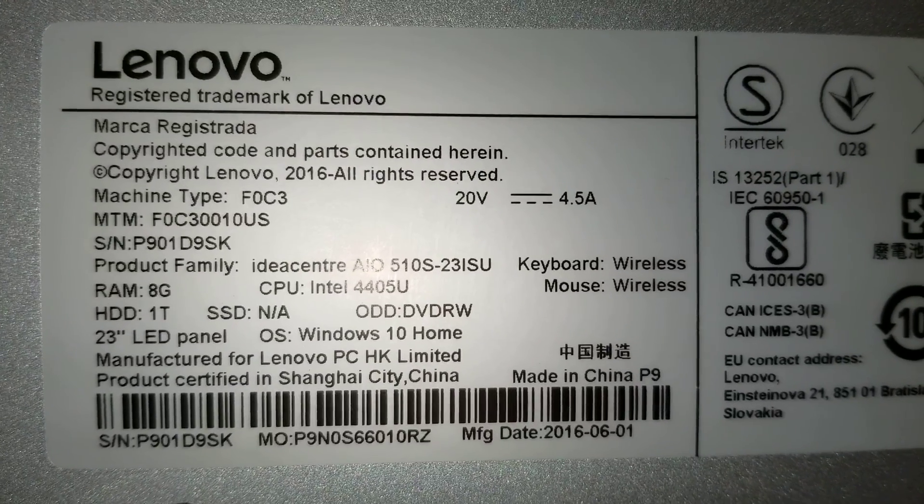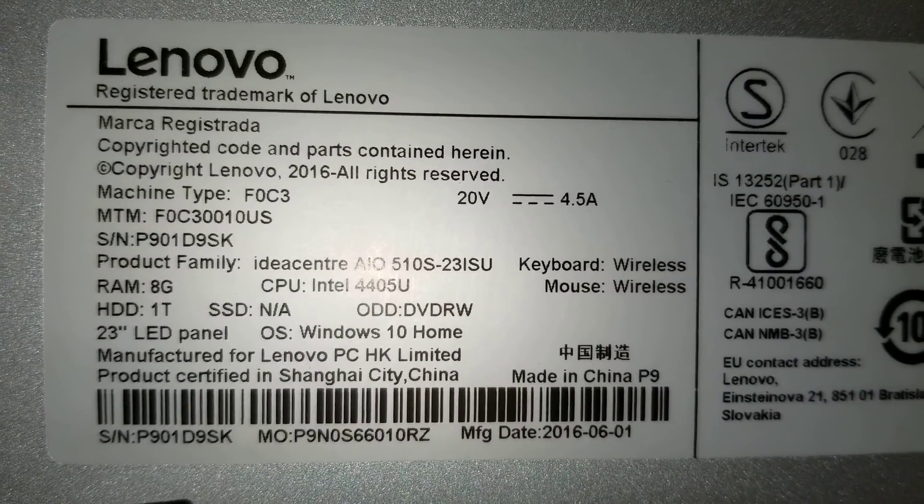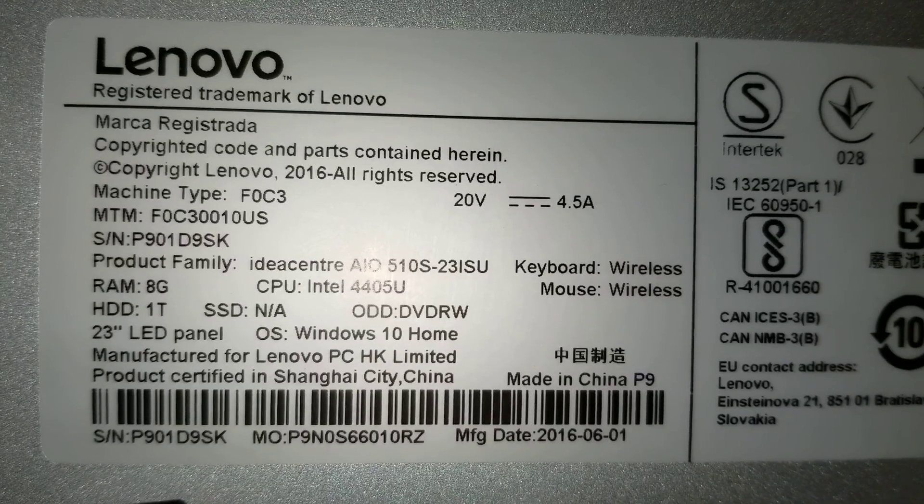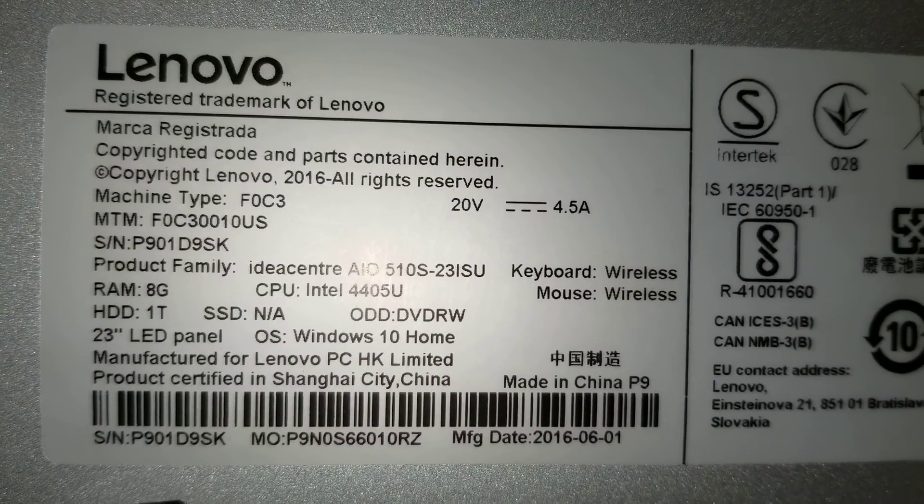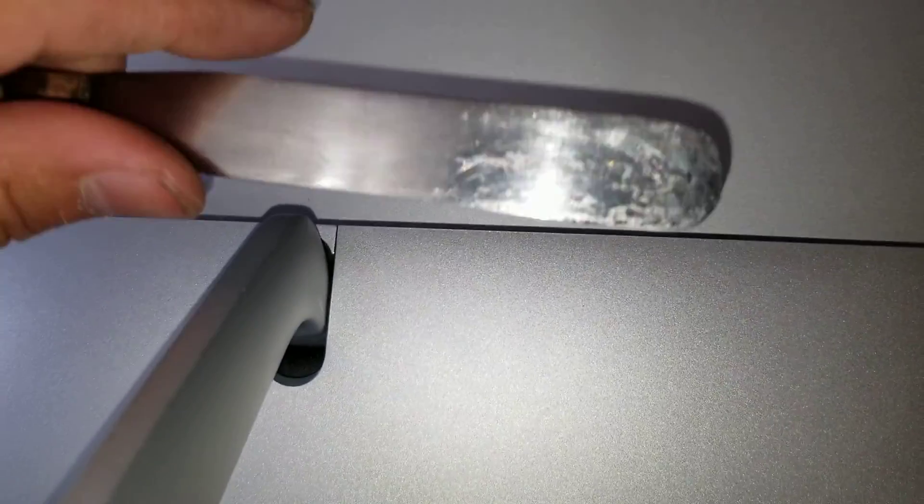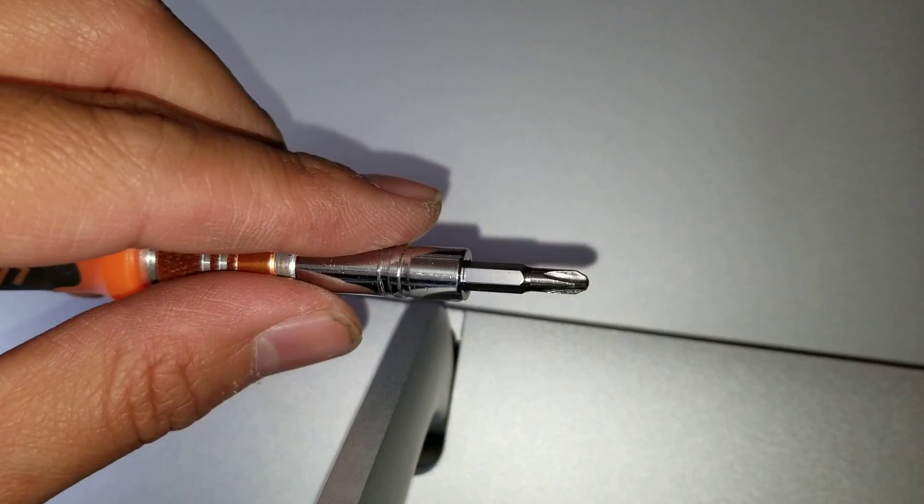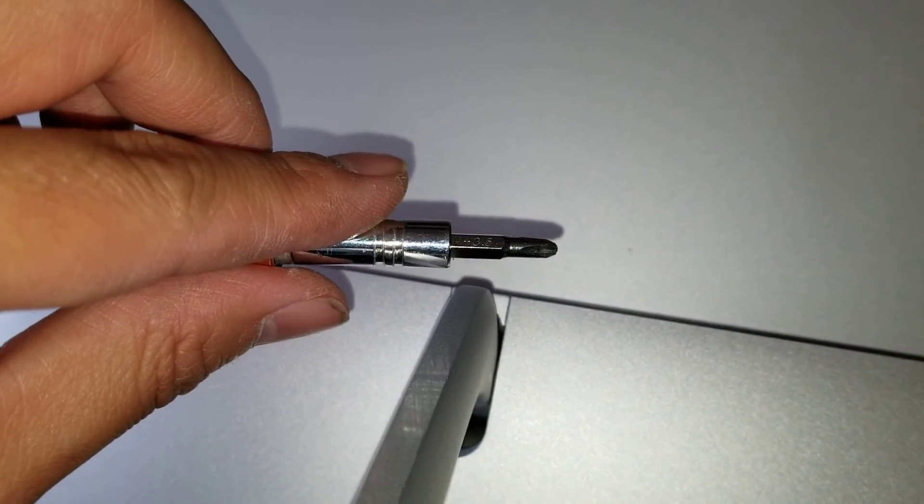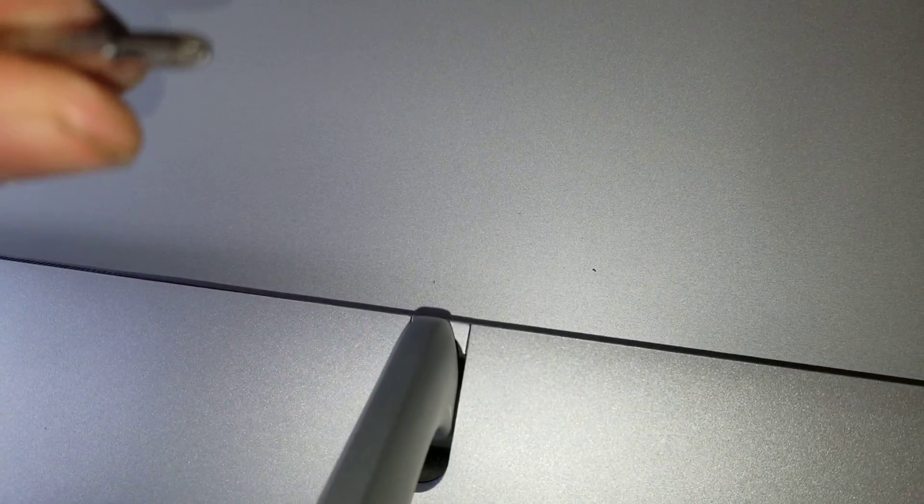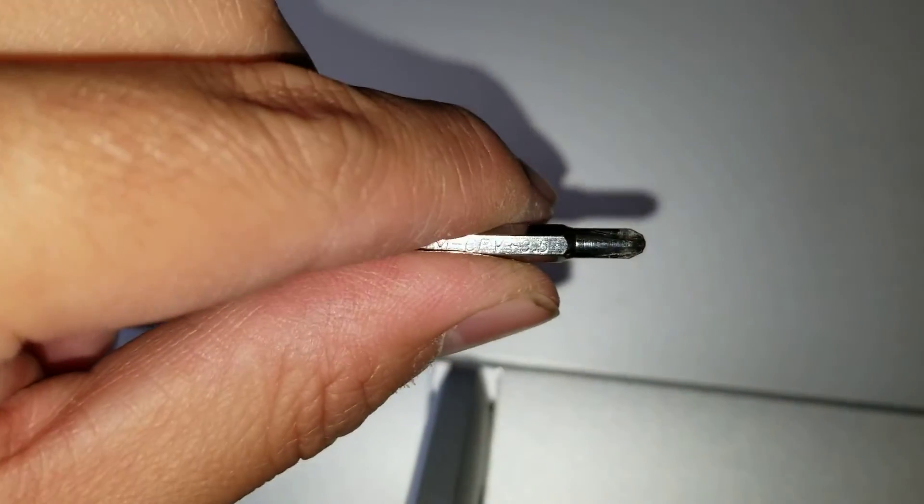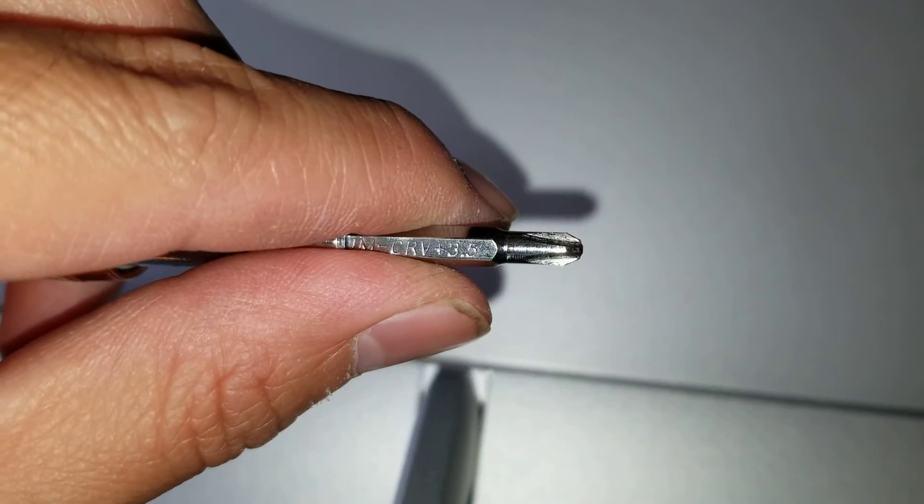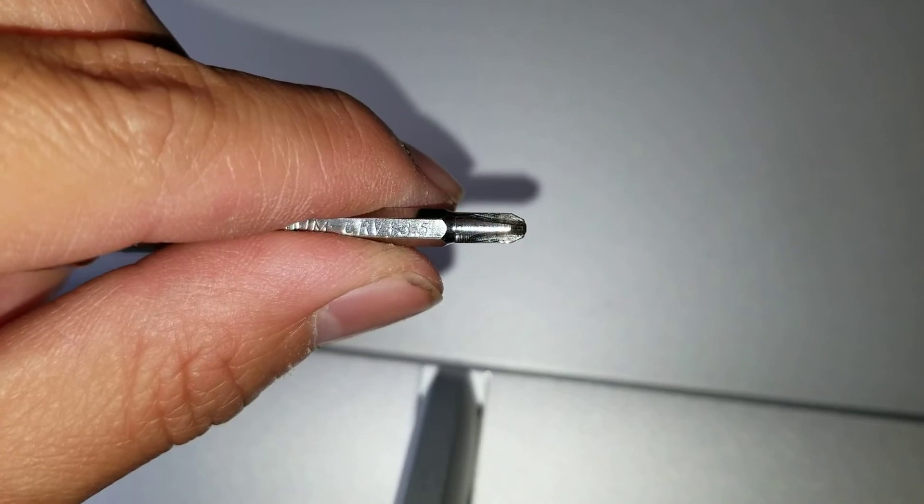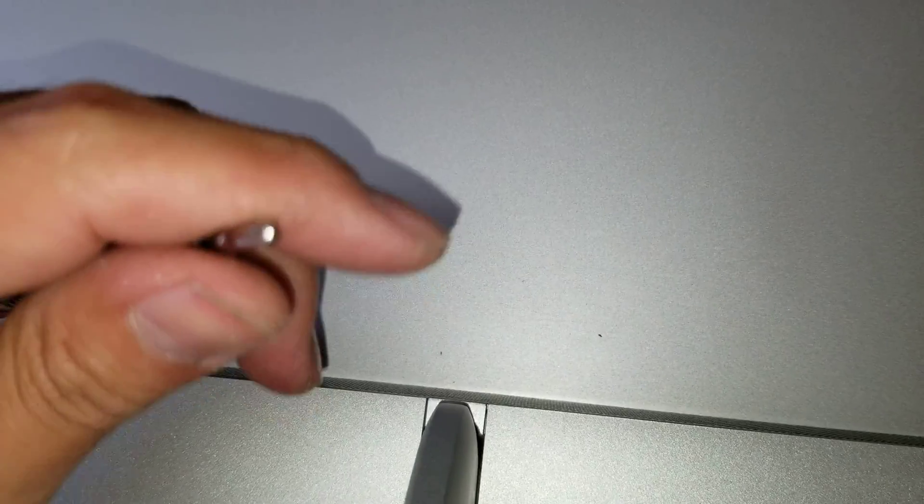Okay, so I'm going to show you how to open up an IdeaCenter AIO 510S-23ISU. You're going to need a pry tool, a thin pry tool like this, and then you'll need a Phillips screwdriver. Just make sure this is a 3.5, but you can use a larger Phillips screwdriver.